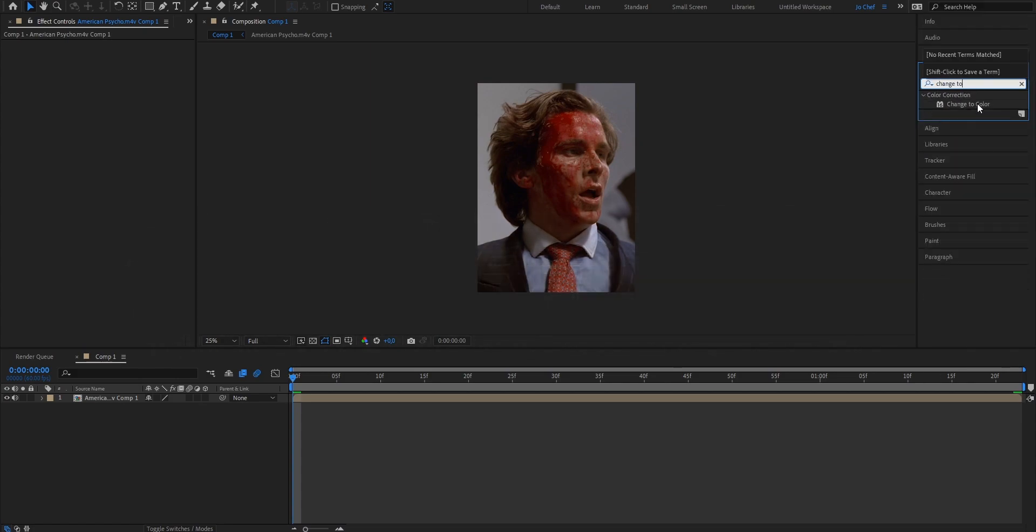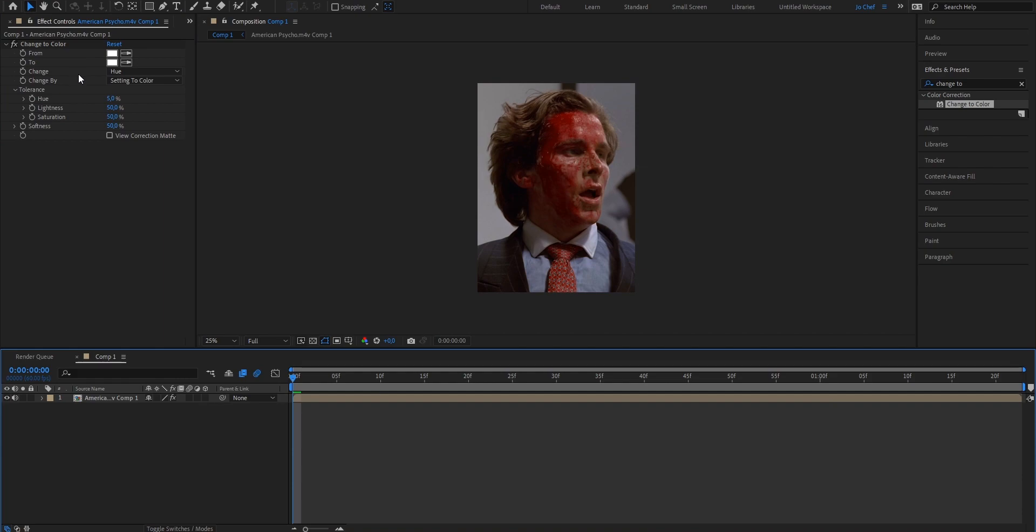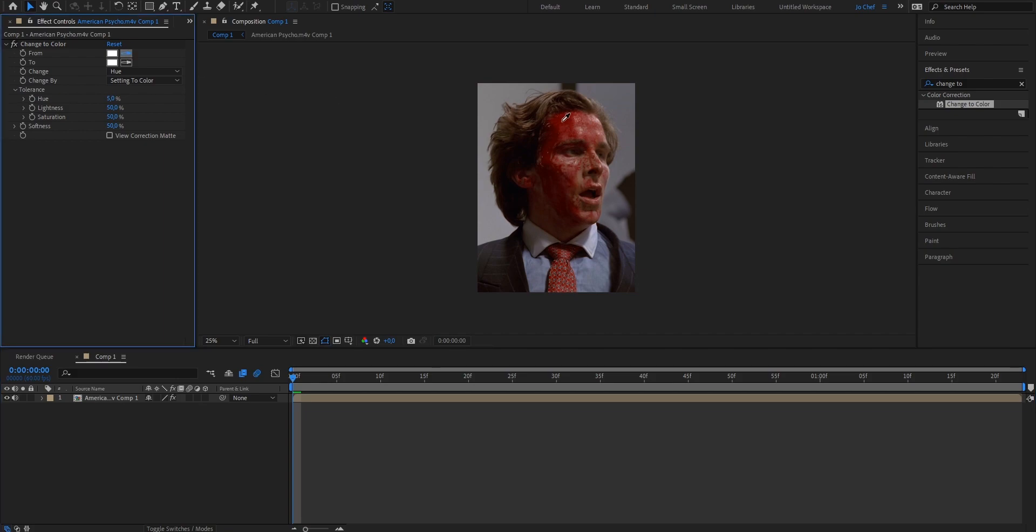Once you've gotten the effect drag it onto your clip and now we're gonna select the color that we want to change. So for my case it's gonna be the red on his face so I'm gonna press this little button next to the color and select the part of his face where it's covered in blood. Click on it and it should automatically apply the color into your effects panel.